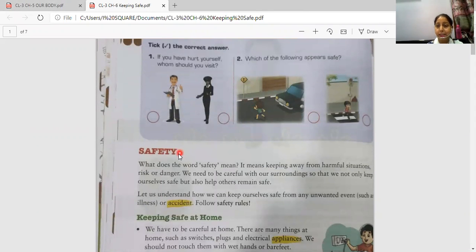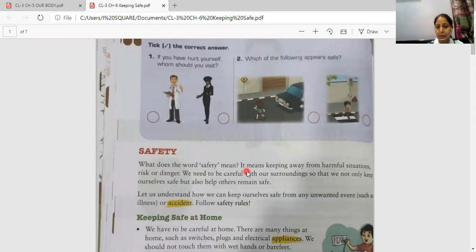What is safety? The measures which we take at home, school, on road to keep ourselves safe — that is called safety measures. What does the word safety mean? It means keeping away from harmful situations, risk or danger.